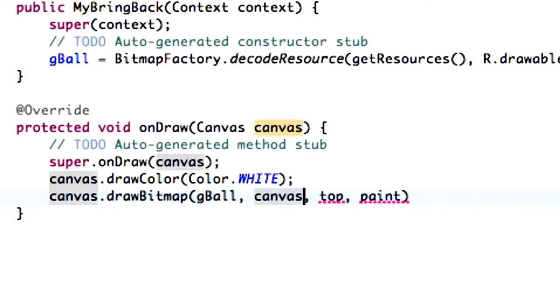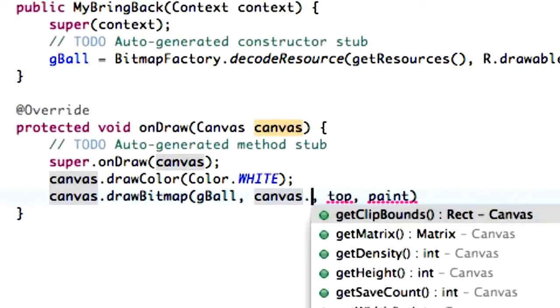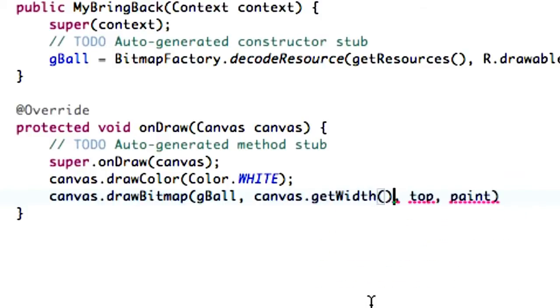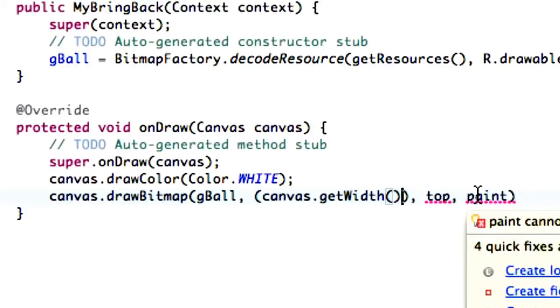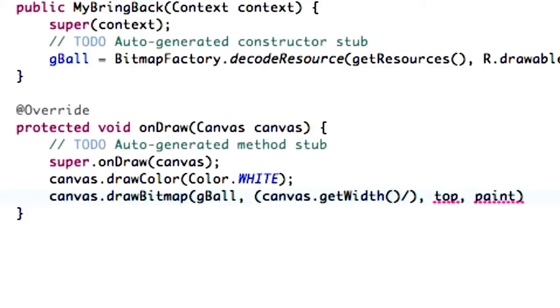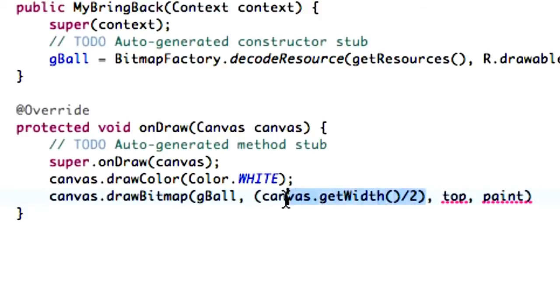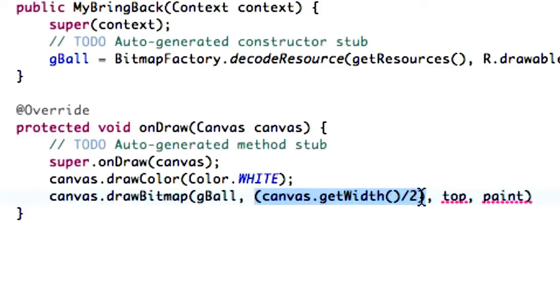So what we can do is we can grab the canvas size. Because again, the canvas takes up the whole width. And we can hit dot. And then we can say, get width right here. And that's going to return the value of the pixels of the whole width that's available to us. So let's put that in parentheses, that whole thing. And we don't have to do that, but this is just kind of easier for me to look at. Because again, this is just how far left we want it. So basically, it's getting the whole size of the width of the canvas, the whole width of the canvas. And then it's dividing that value by two.